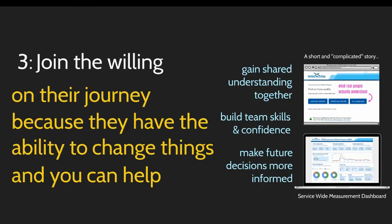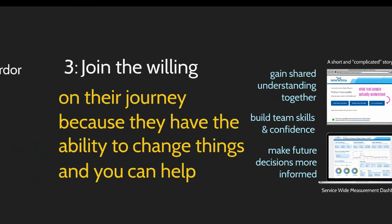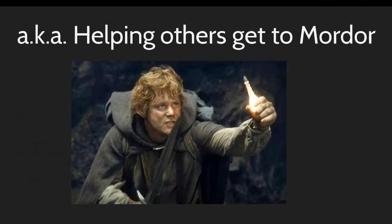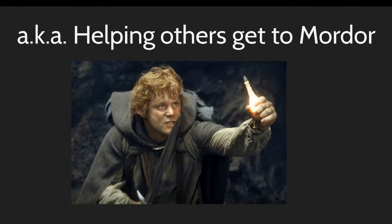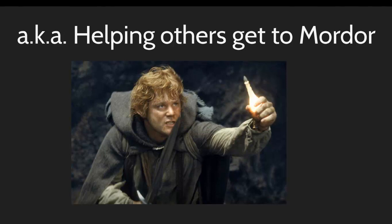So joining the willing, if we were looking for a metaphor, is really more like helping other people get to Mordor, right? It's not your mission, you're there to help. And you might not actually always be Samwise Gamgee, you might be fighting orcs somewhere else. If you're in government, you might actually be having a really long conversation with Ents in another department trying to get them to get up and get moving. And so helping other people and not seeing it as your ring to bear or not seeing it as the thing that you have to do, but rather that you're there in a support role, is actually a really important mindset.